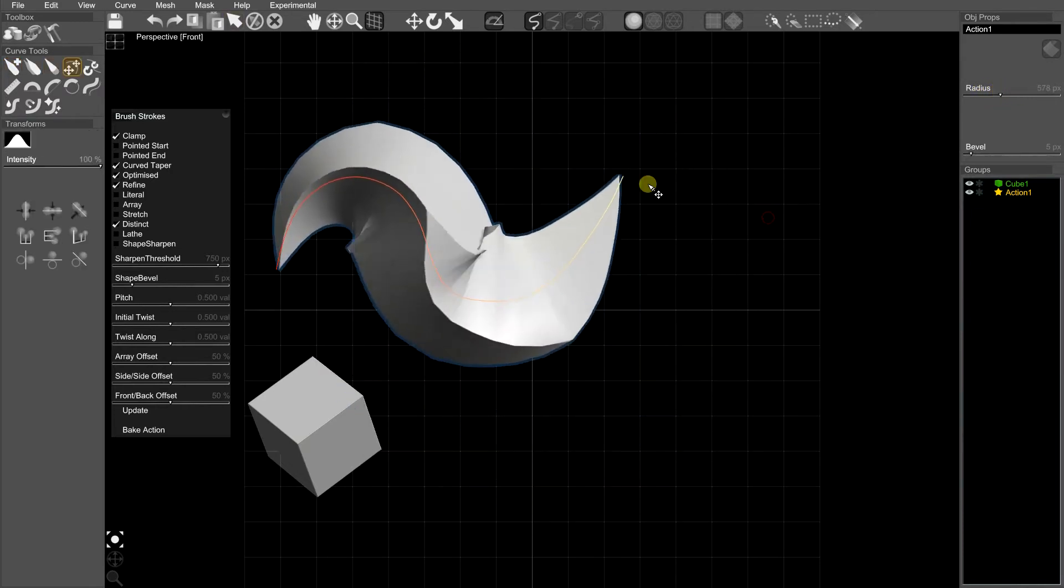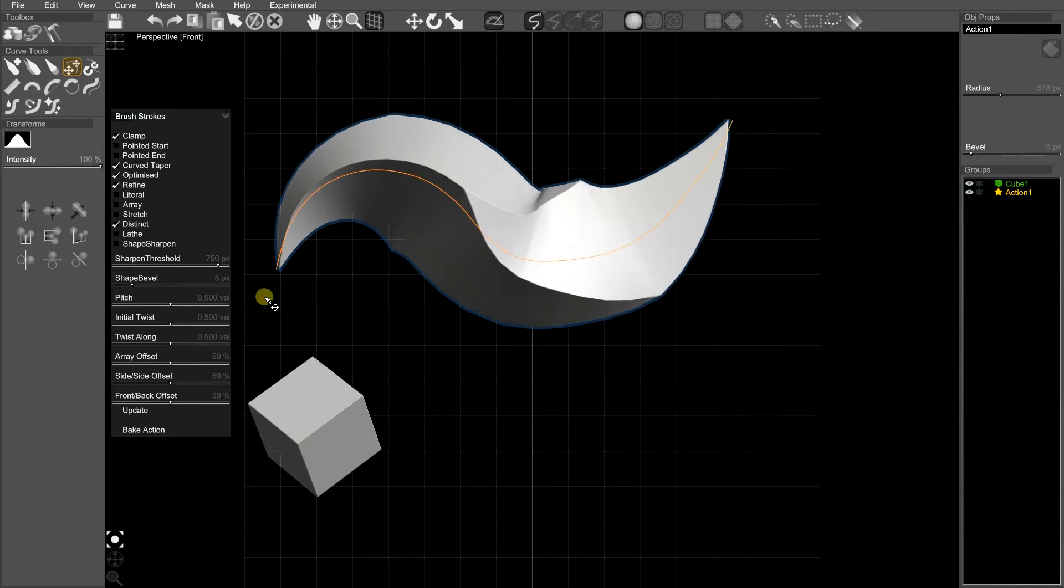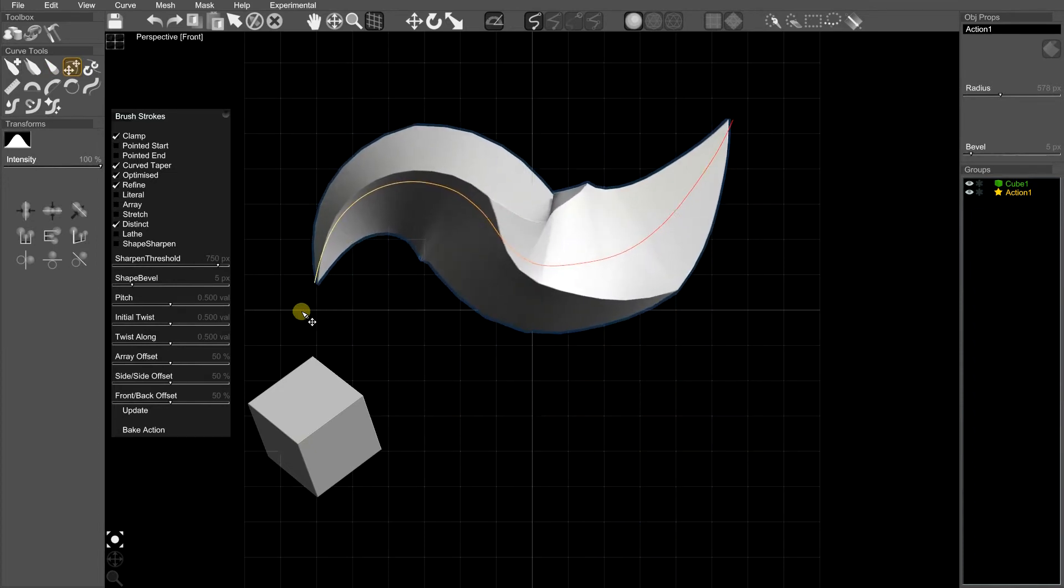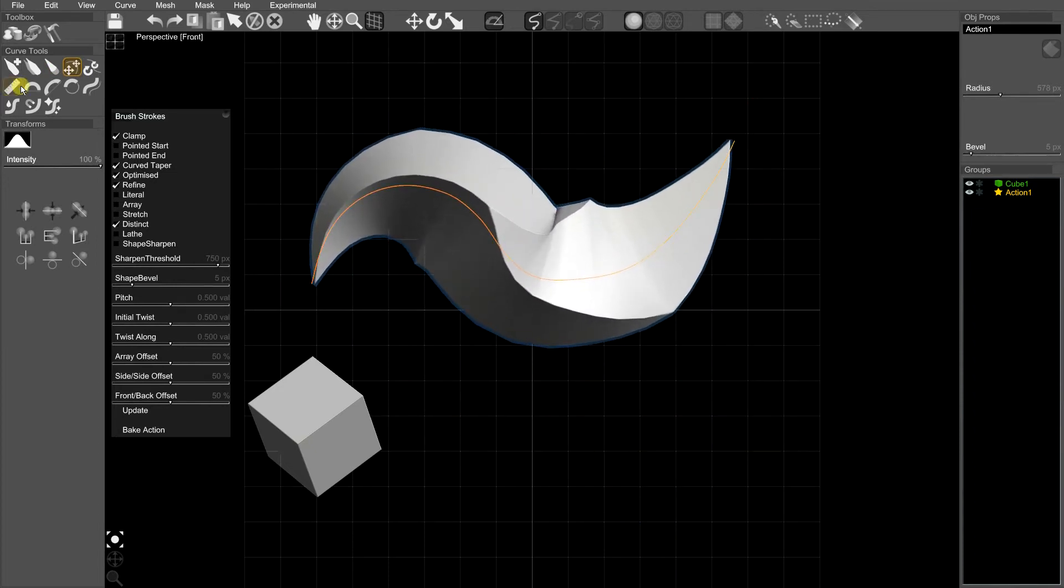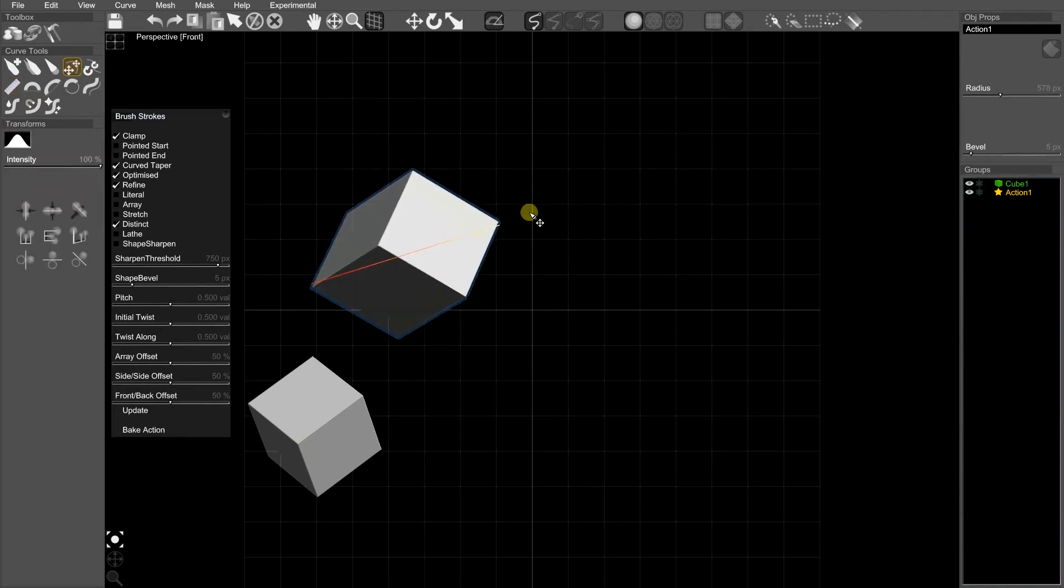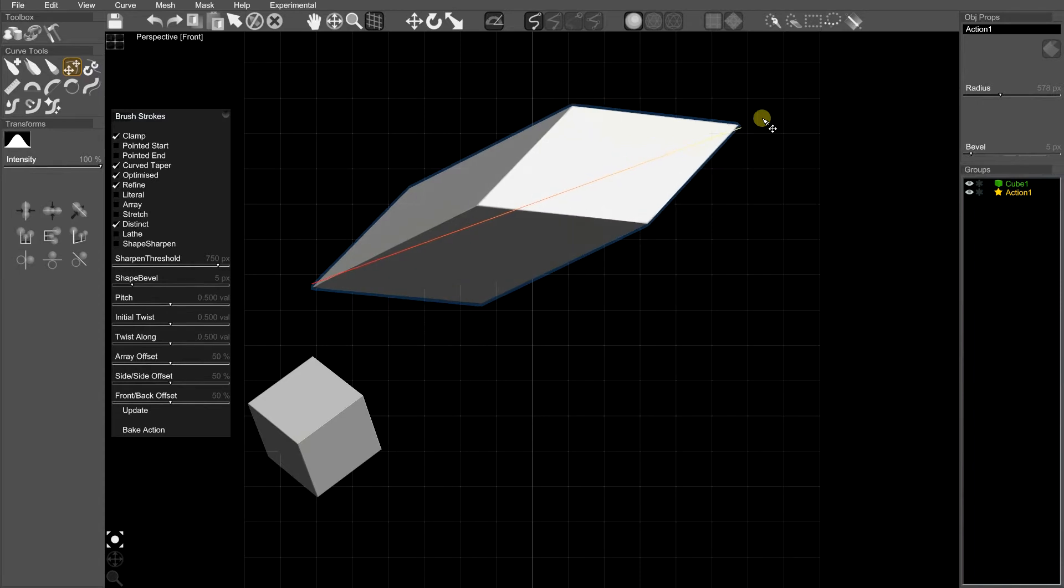And I can also edit the curve. If I edited the curve into a straight line, you'd see it becomes just a copy of the cube.